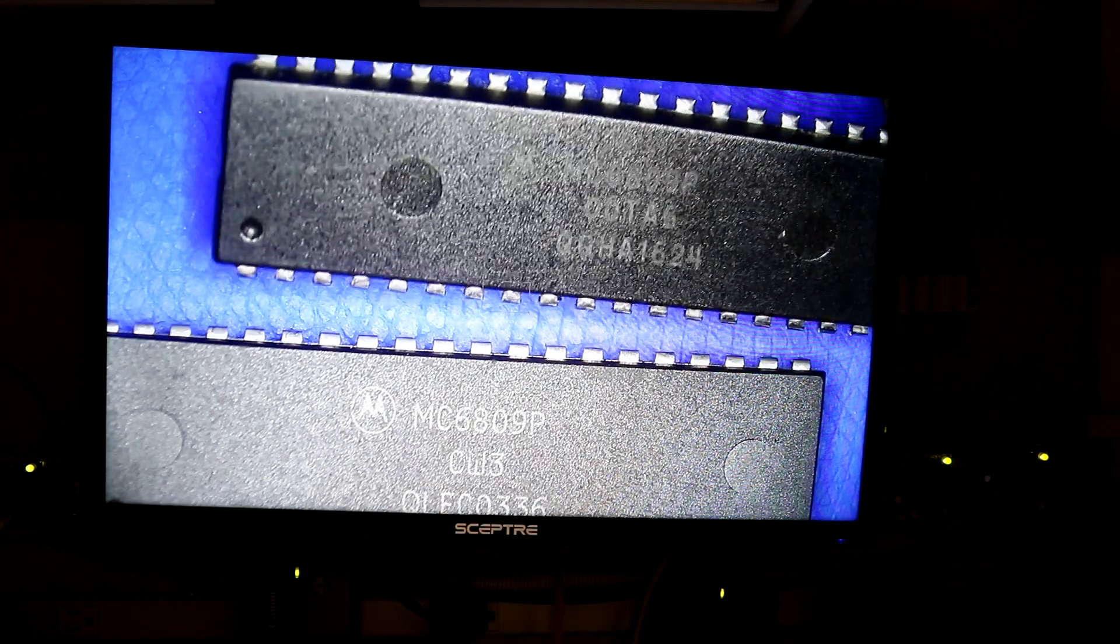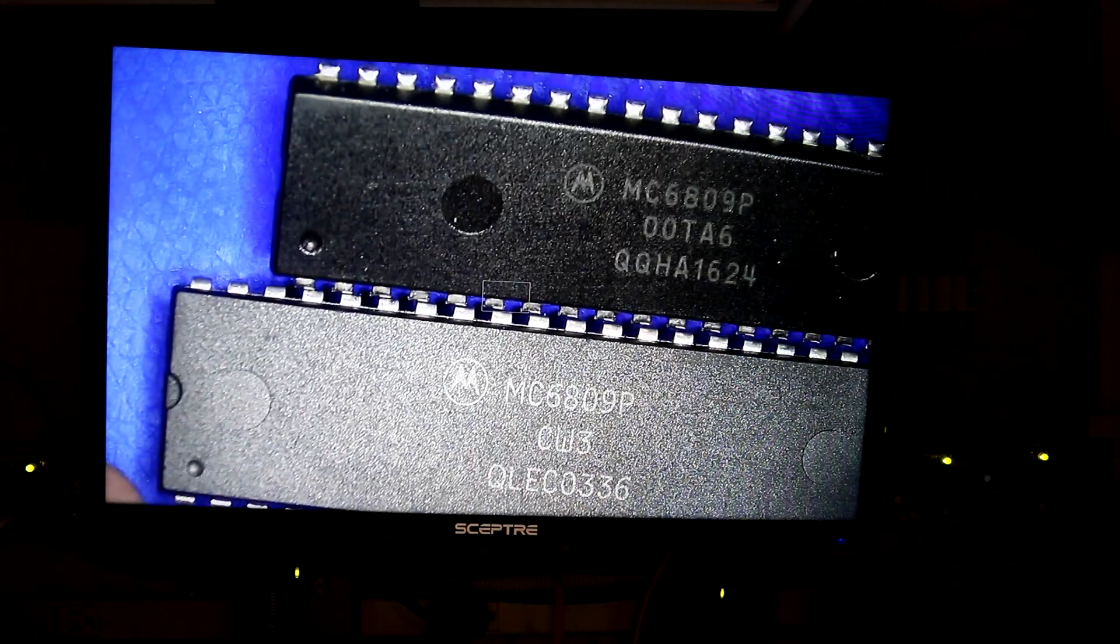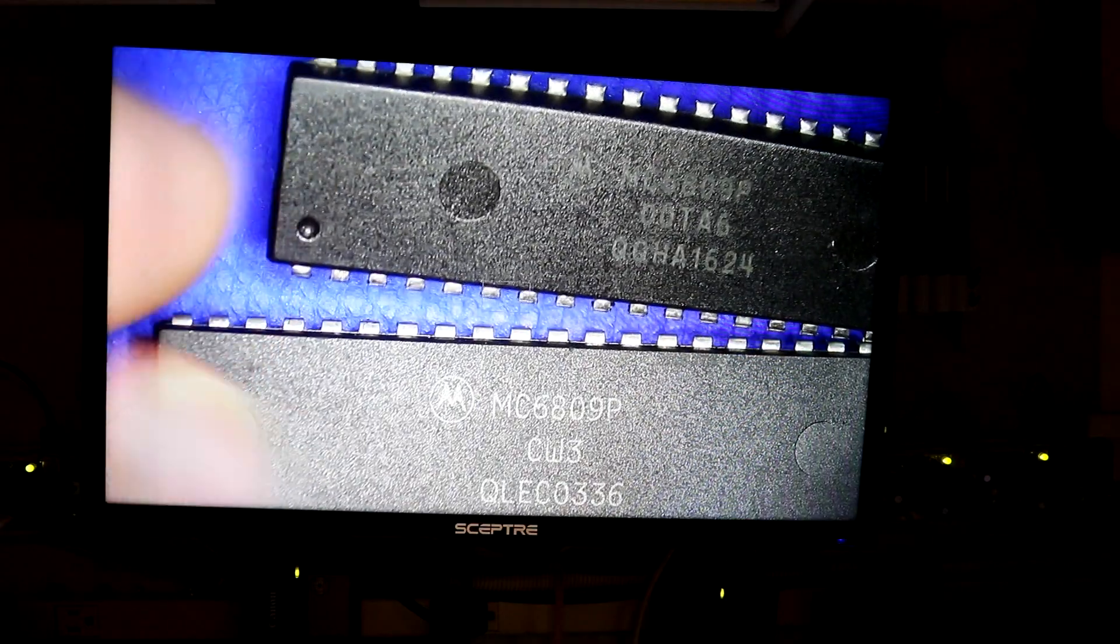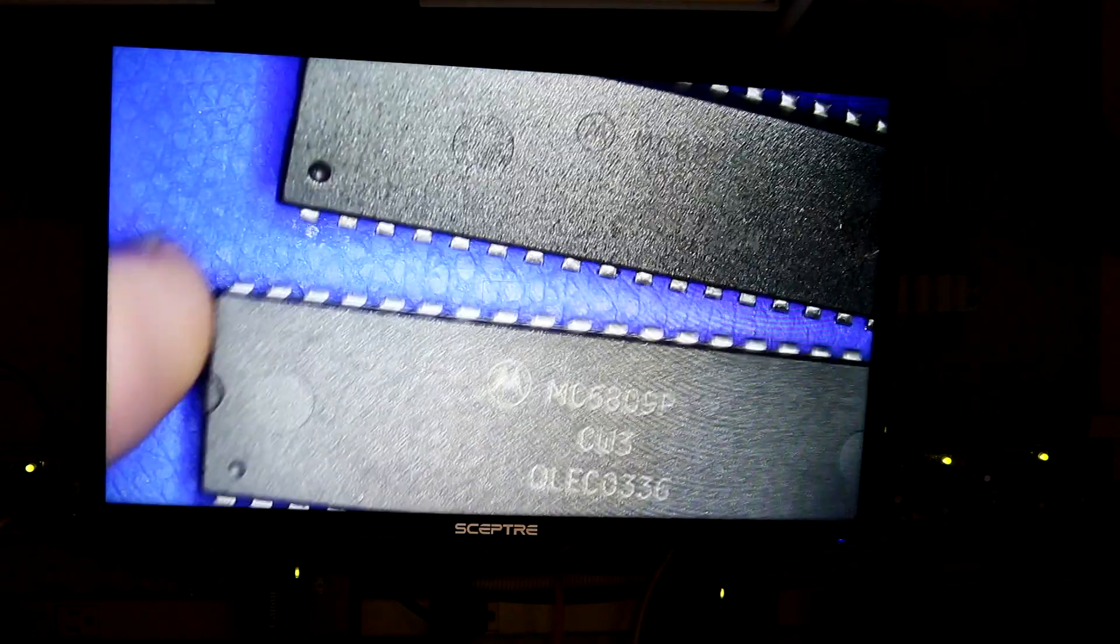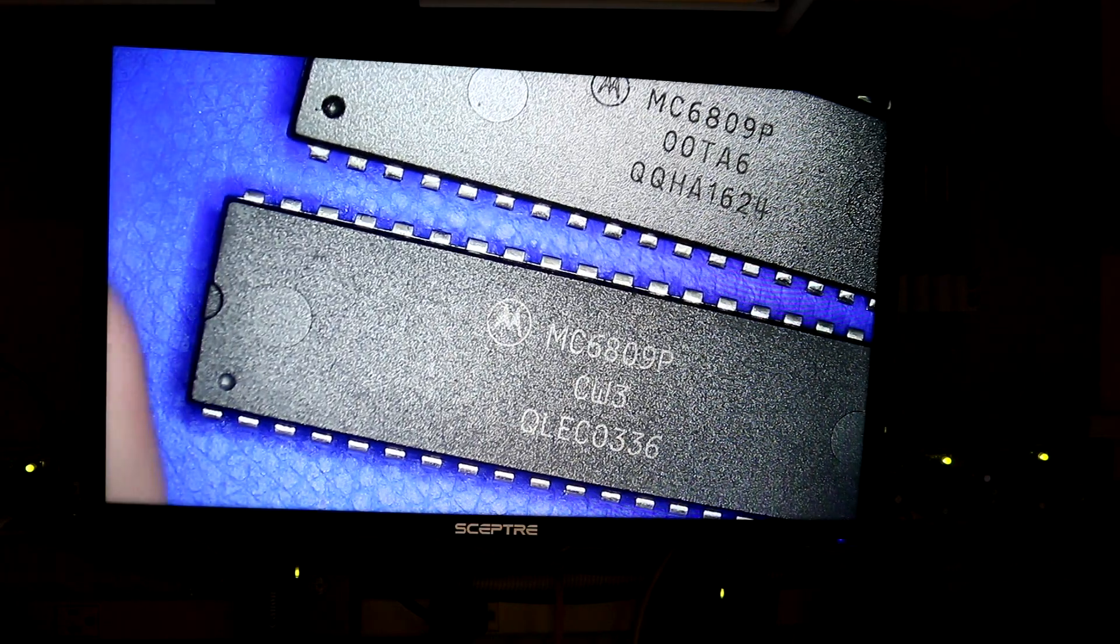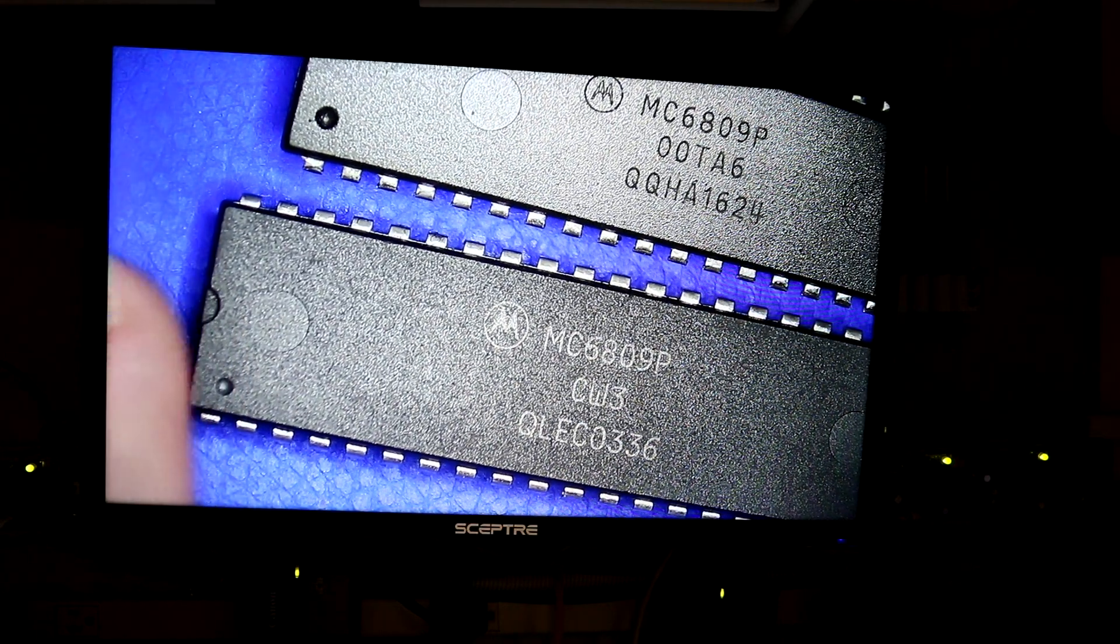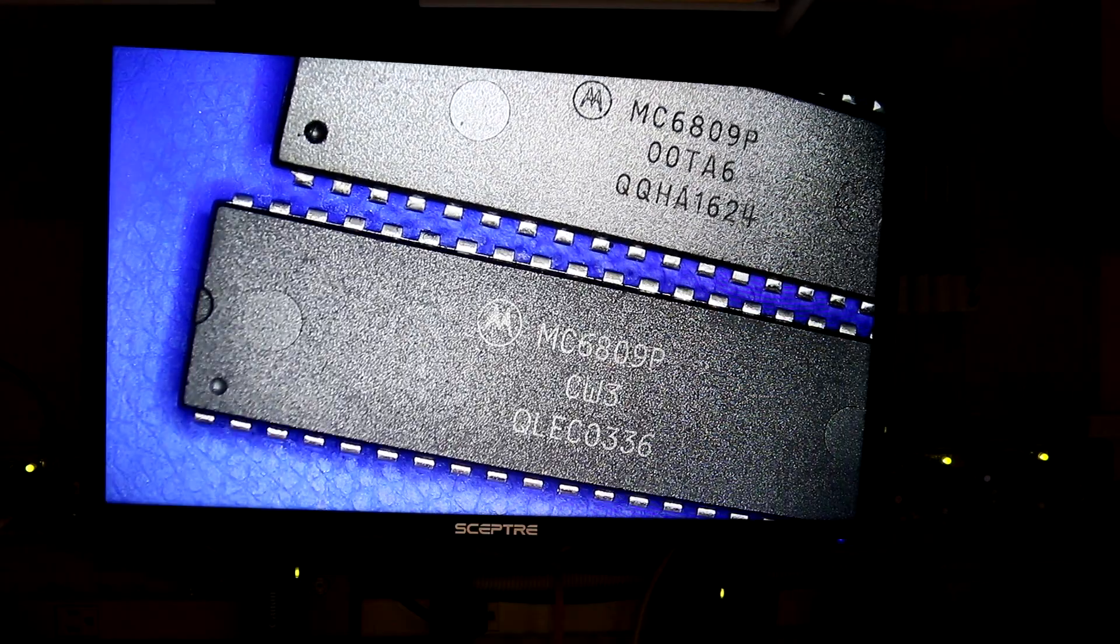A few differences in these ICs. The known good one does not have a notch on the end. It has a dot there, but no notch. Whereas the suspected counterfeit does have a notch in addition to the dot.